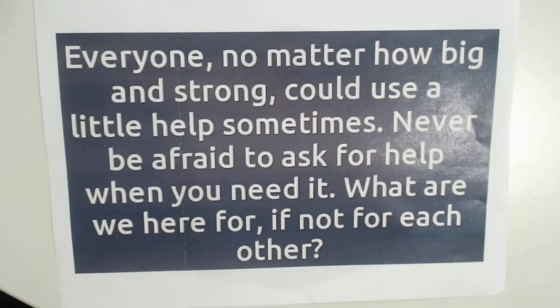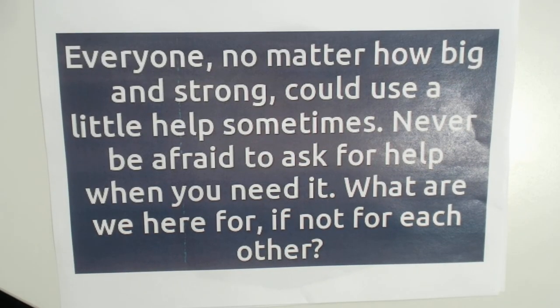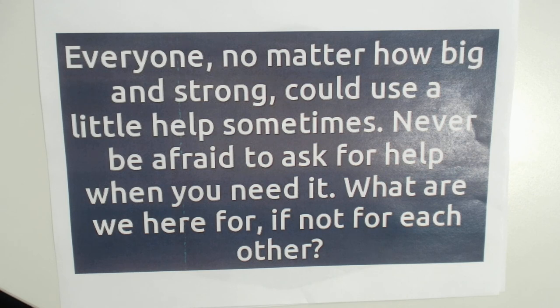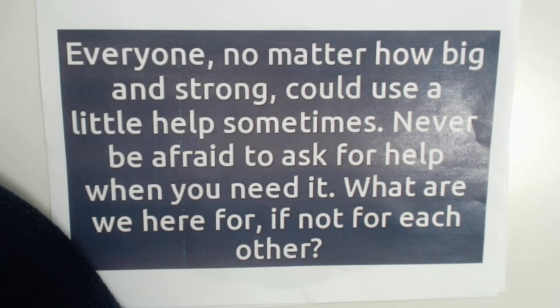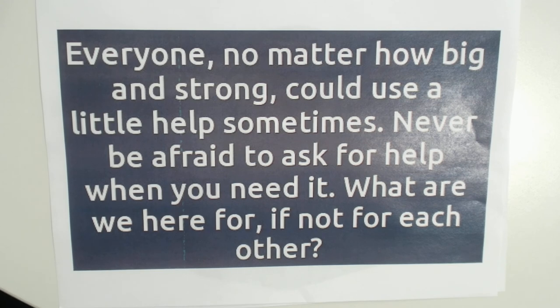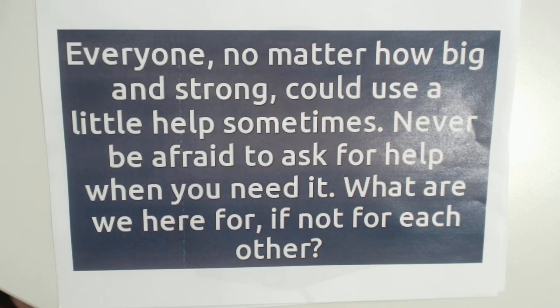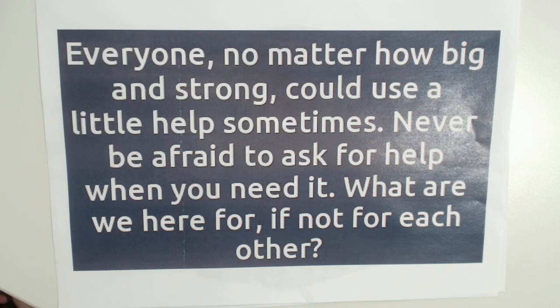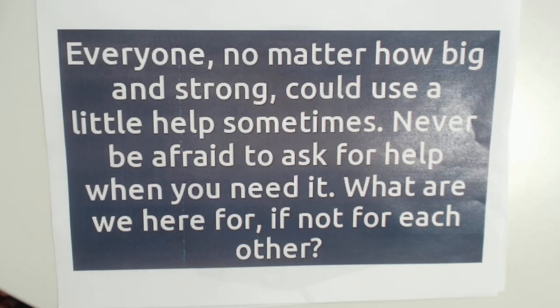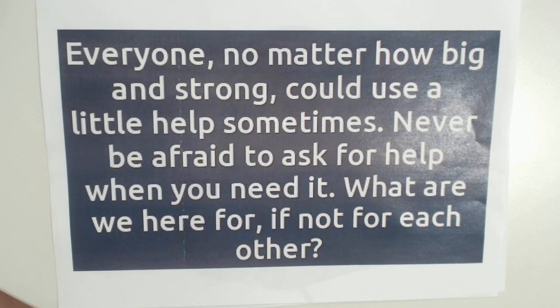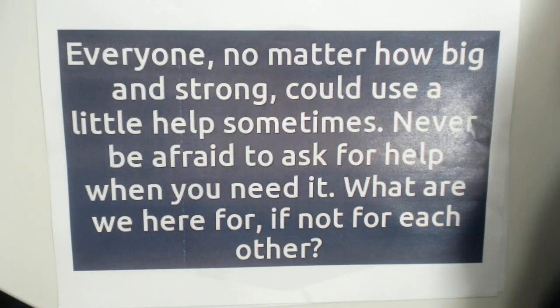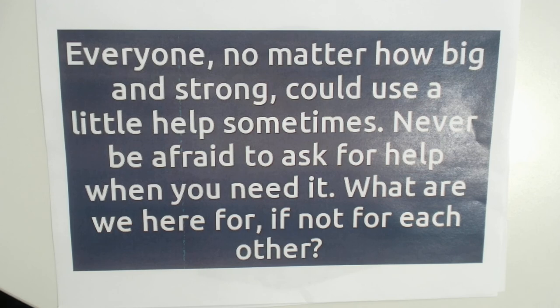So I'm going to leave you with that quote one more time. Everyone, no matter how big and strong, could use a little help sometimes. Never be afraid to ask for help when you need it. What are we here for if not for each other? Okay, so I'll leave you with that today. Have a little think about something maybe at school that makes you feel stuck. And you could have a think about what could you do to get yourself unstuck. Is there somebody you could ask? Is there somebody at home that you could chat with? And I'm going to leave you with that today. So have a lovely afternoon, have a nice evening, and I will see you soon. Bye.